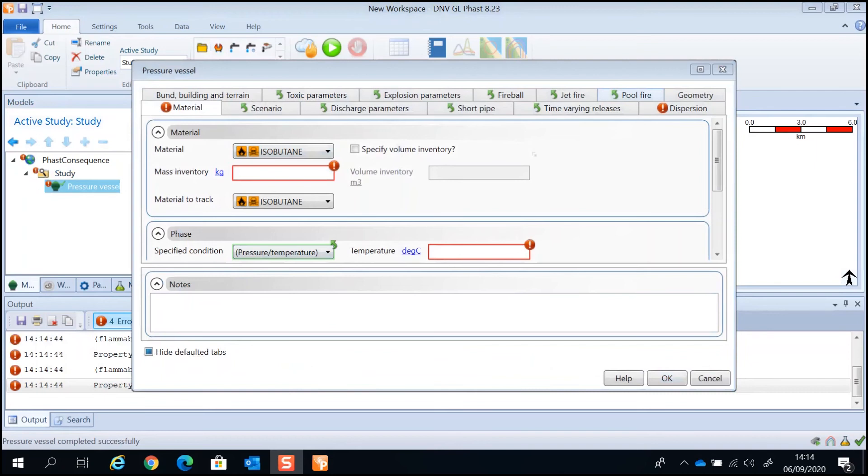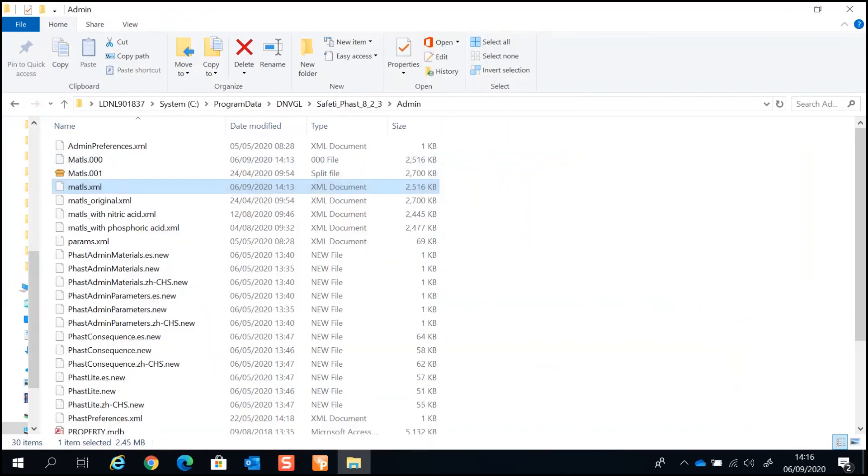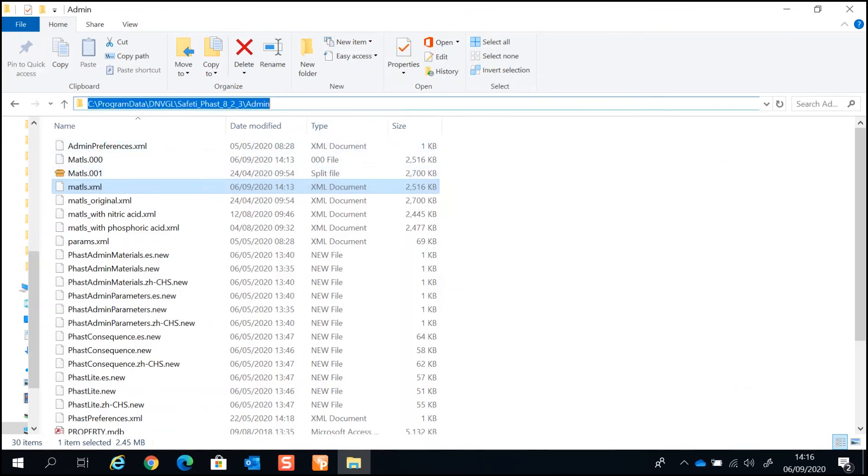Only FASP and Sofetti program in your computer will be able to see the new components and mixtures. This is because the materials file is located locally on your computer. The materials file is called matls.xml. You can find the materials file in this folder, depending on the version that you're using.